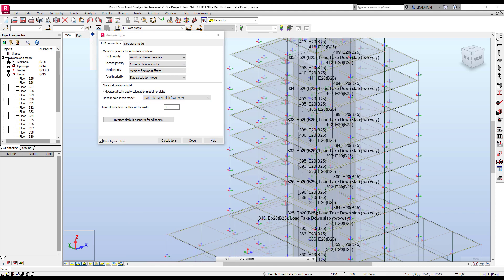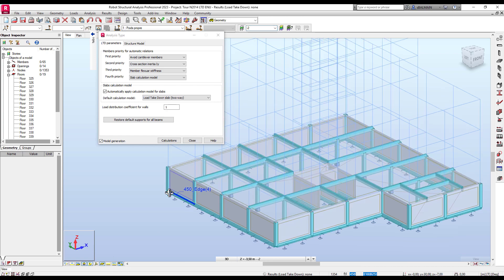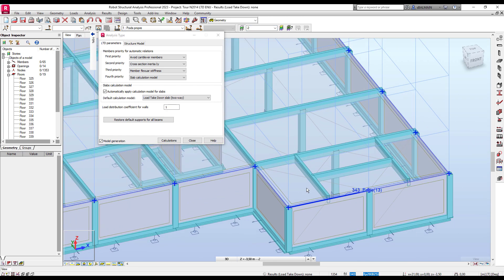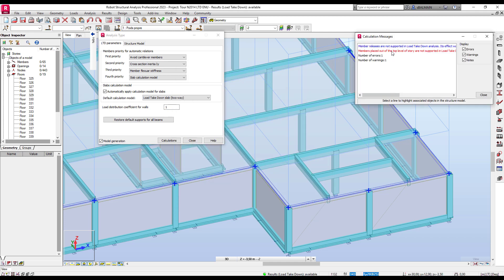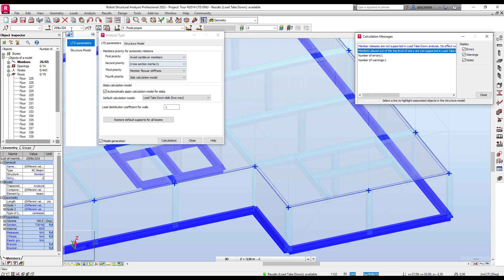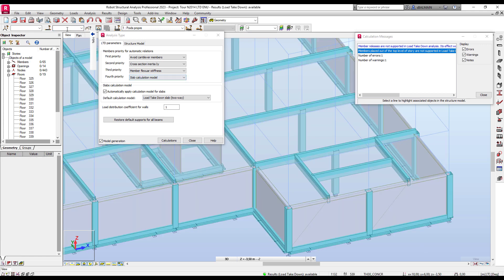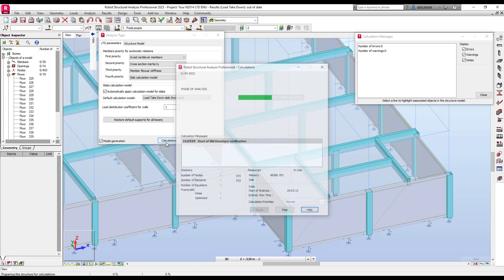To explain member priority for automatic relations, I'll move to the first floor. Here I have the beams. I will now run the calculation. You can see that all beams which are not at the top of the level are not supported in Load Takedown, so I will select them and delete them.